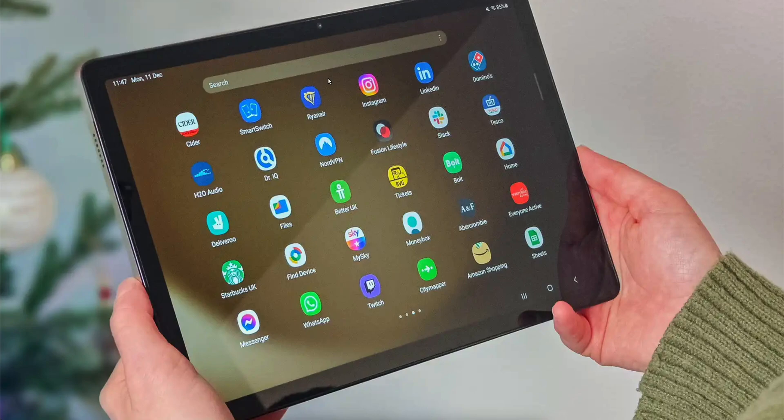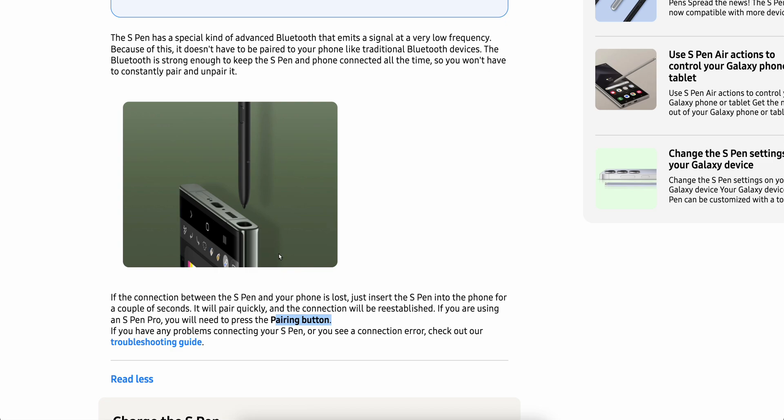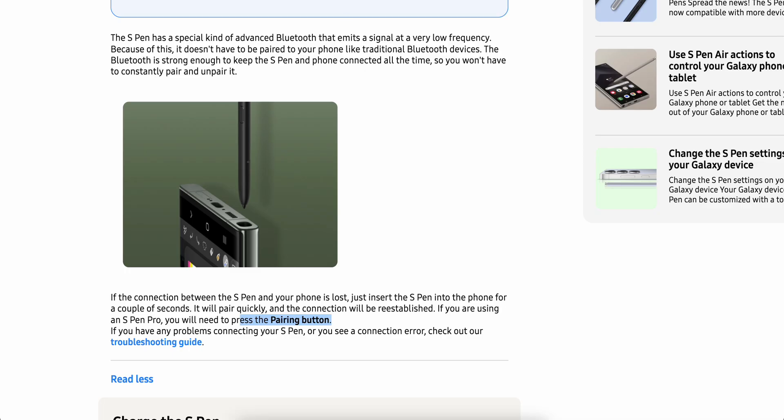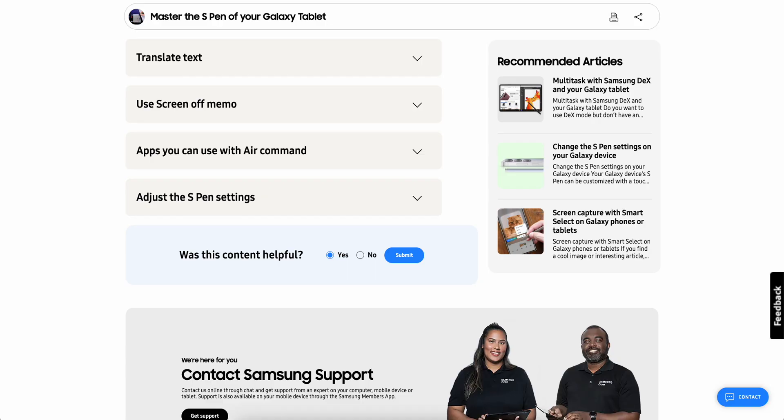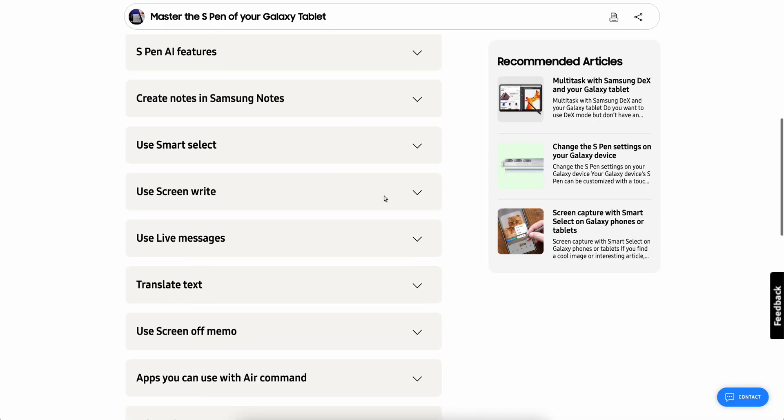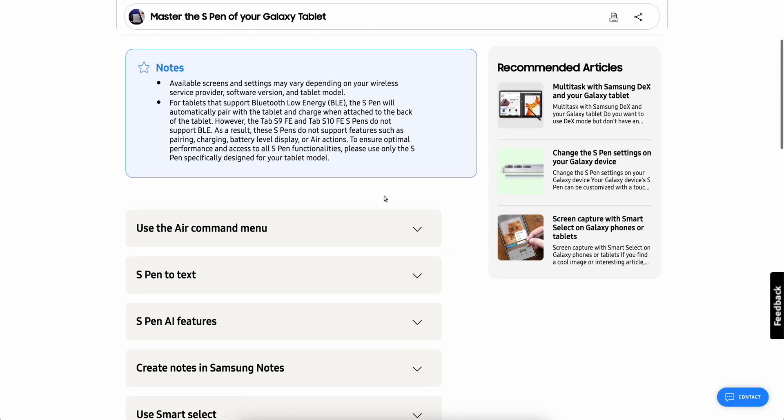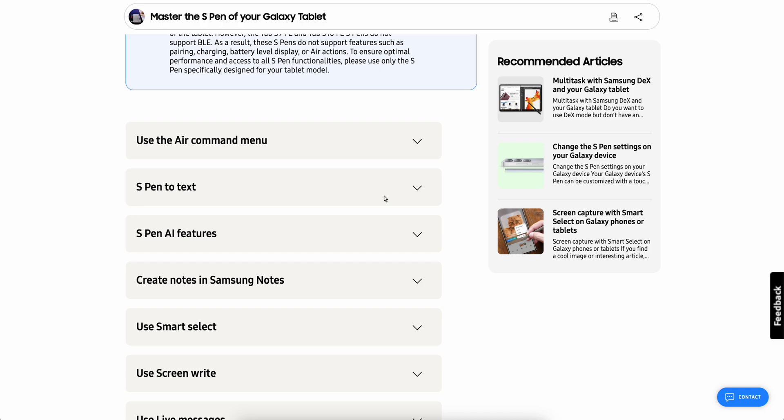You can do that by simply enabling the Bluetooth on your Galaxy Tab and then pressing the pairing button on the S Pen, and that's it. It will automatically connect to the Bluetooth device, in our case the Galaxy Tab A9+. After that, you're going to be able to use all the features available.